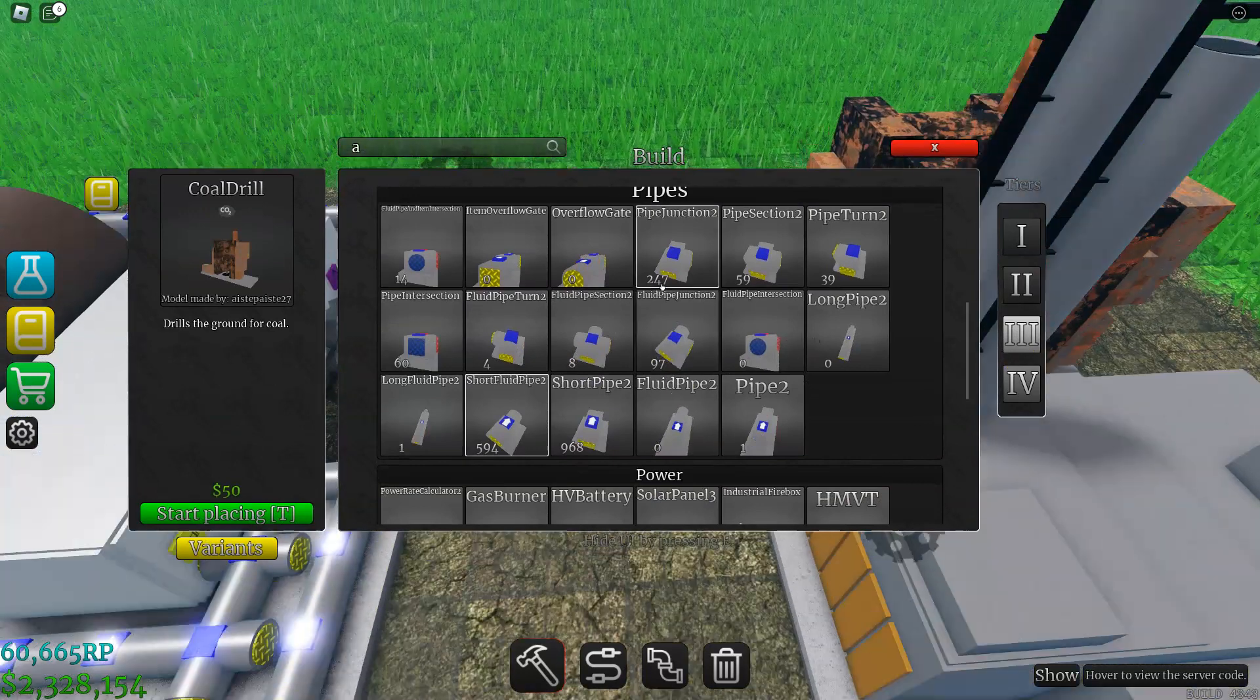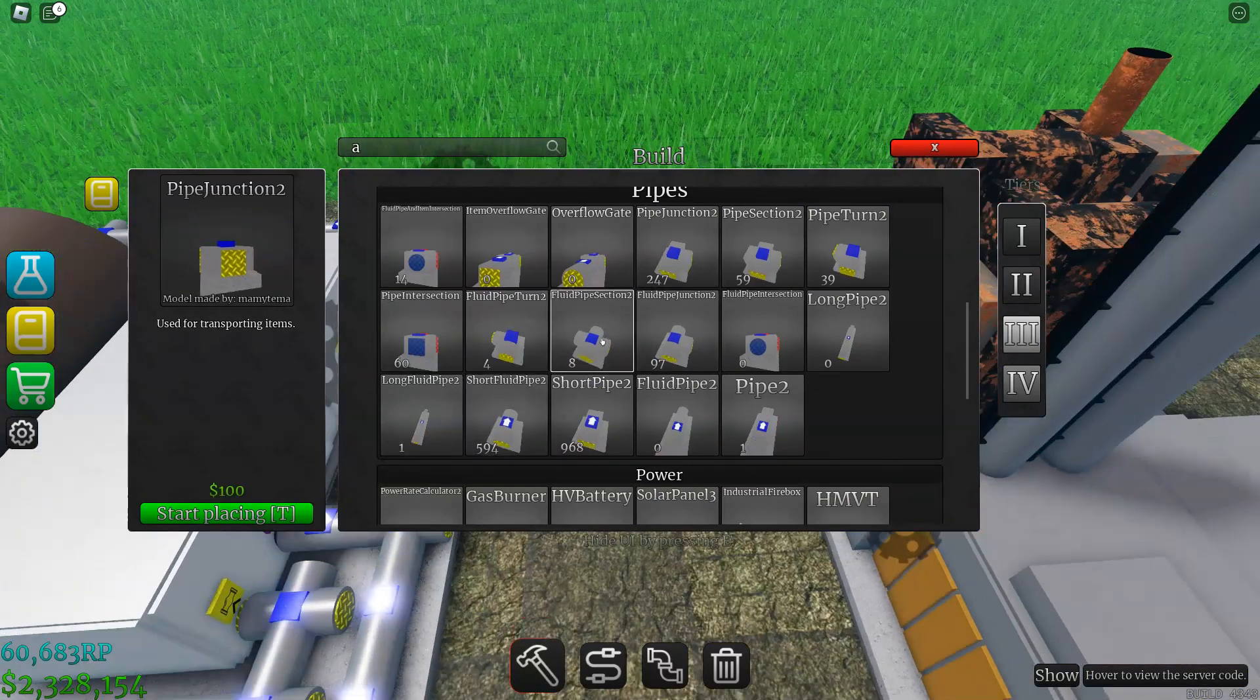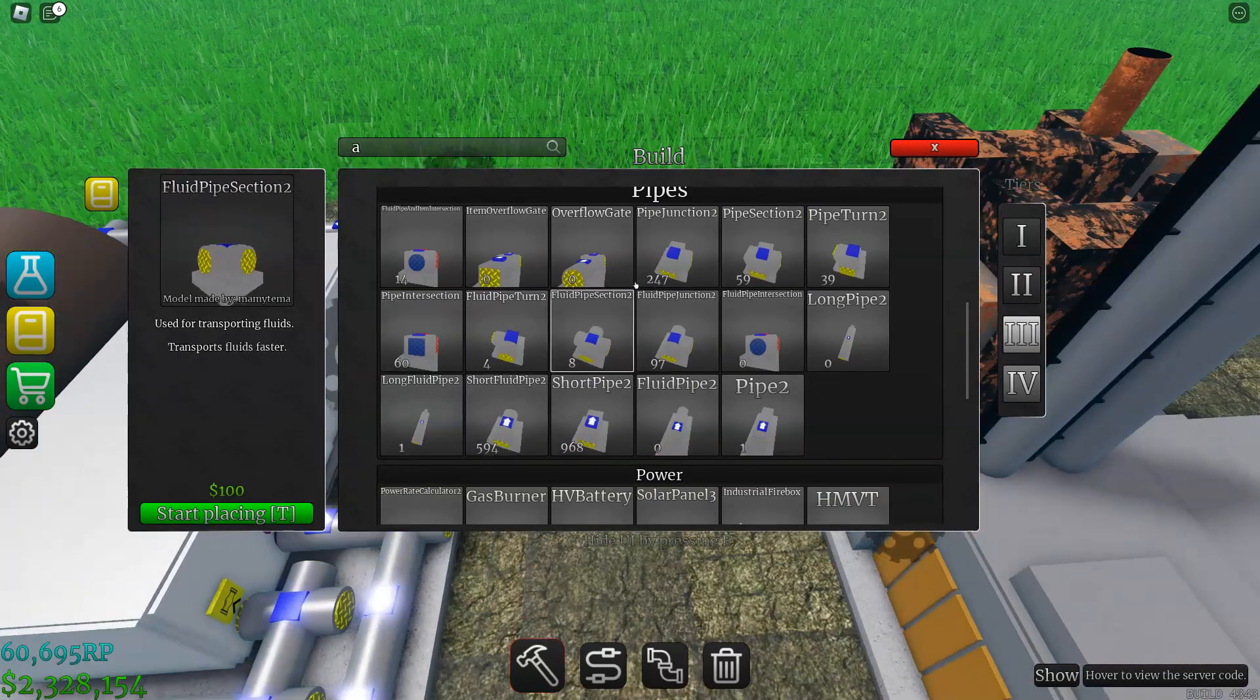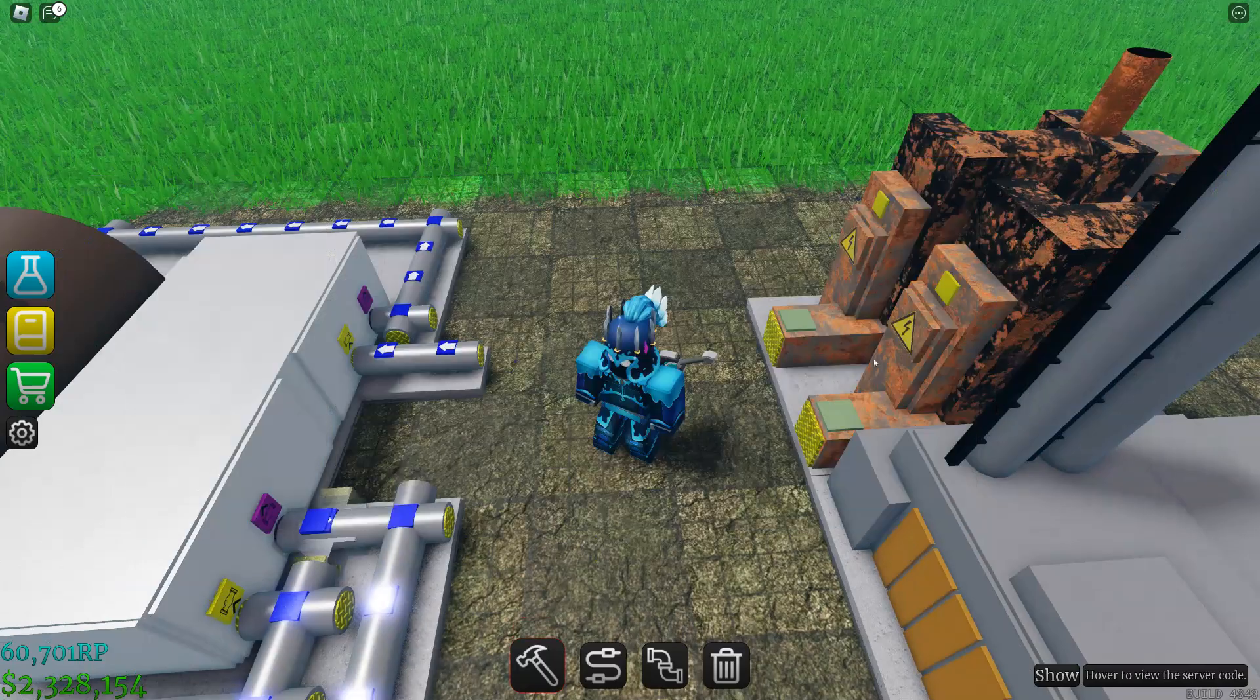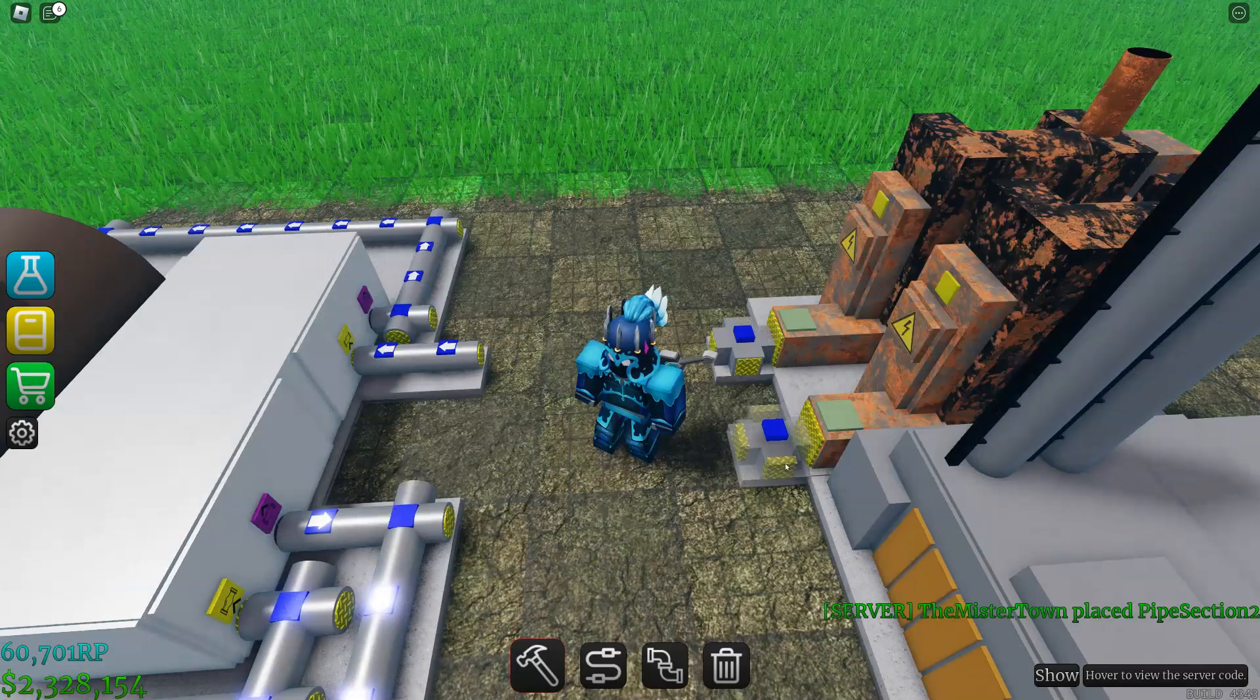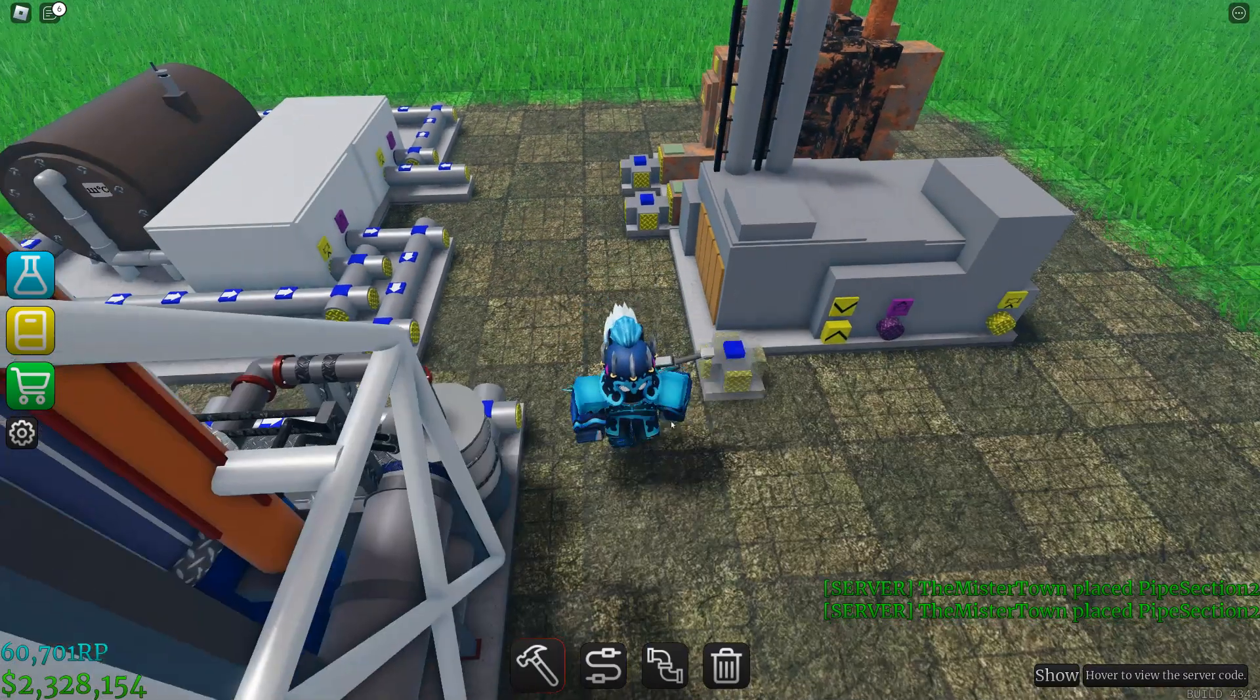Which if you're using tier two, then I would recommend just using the geothermal wells.